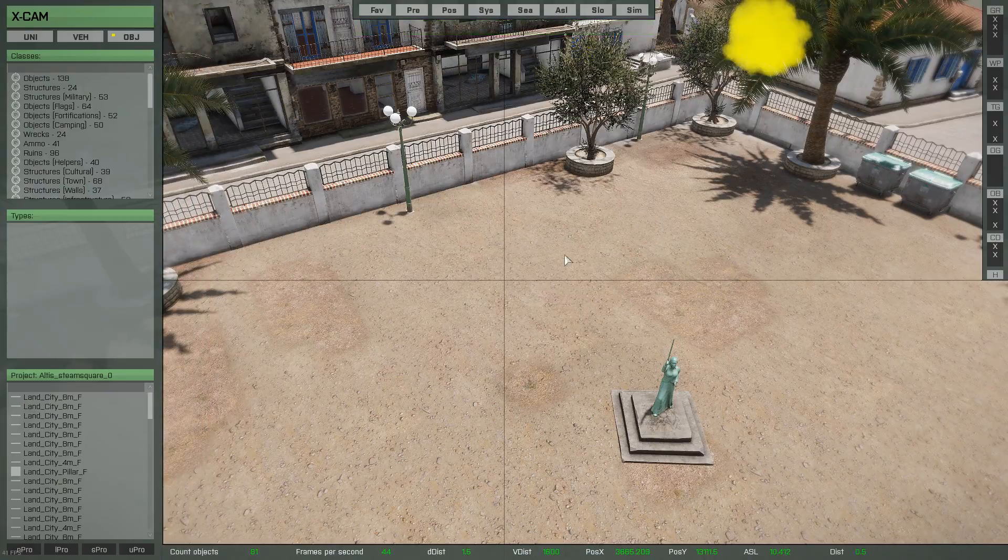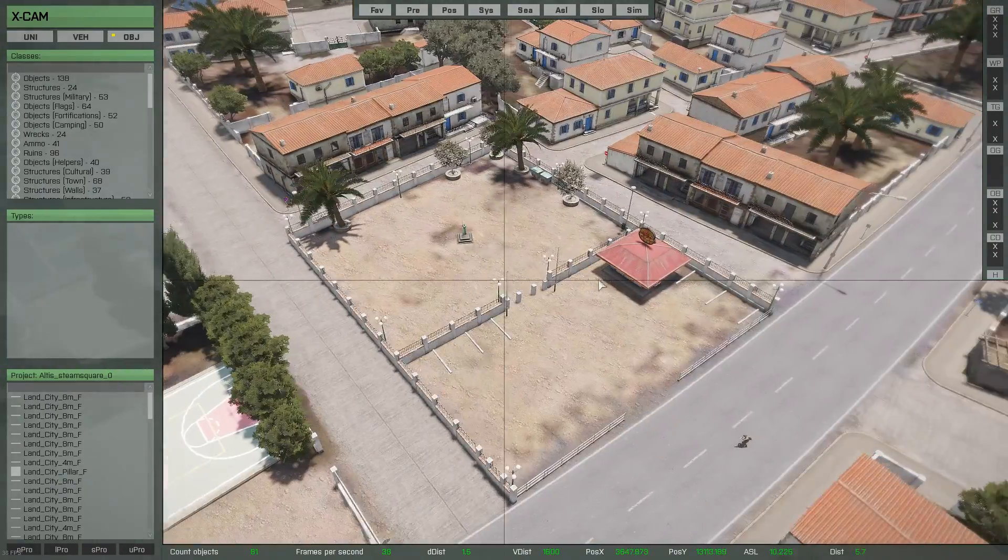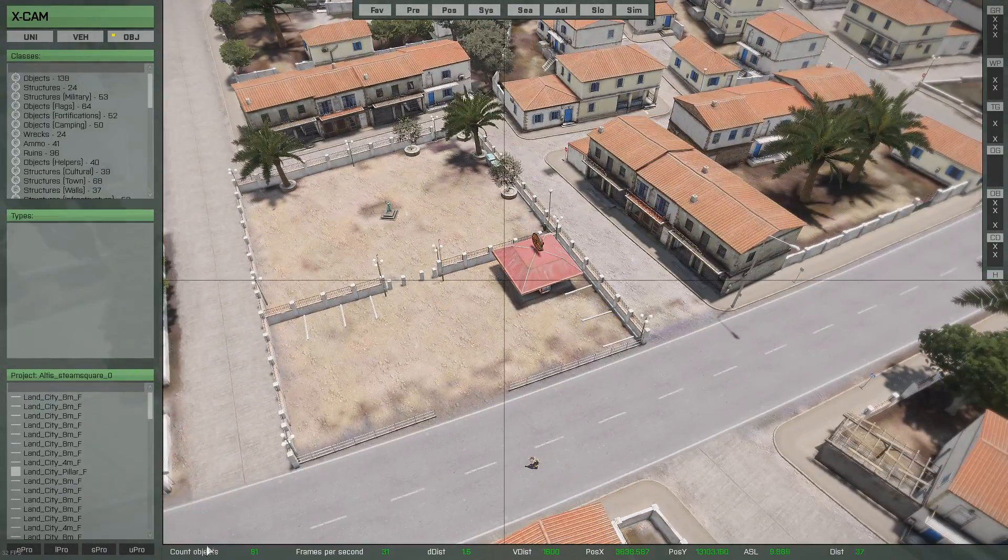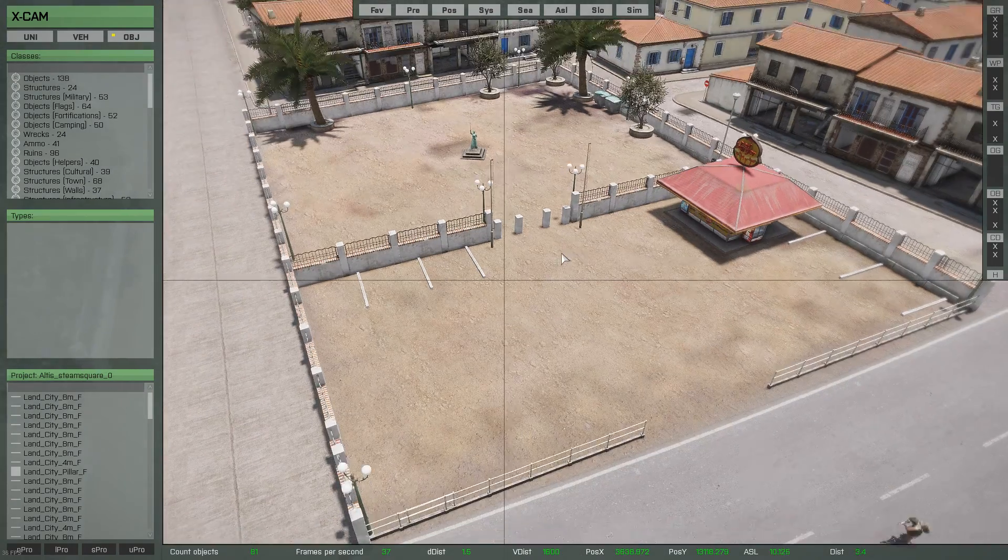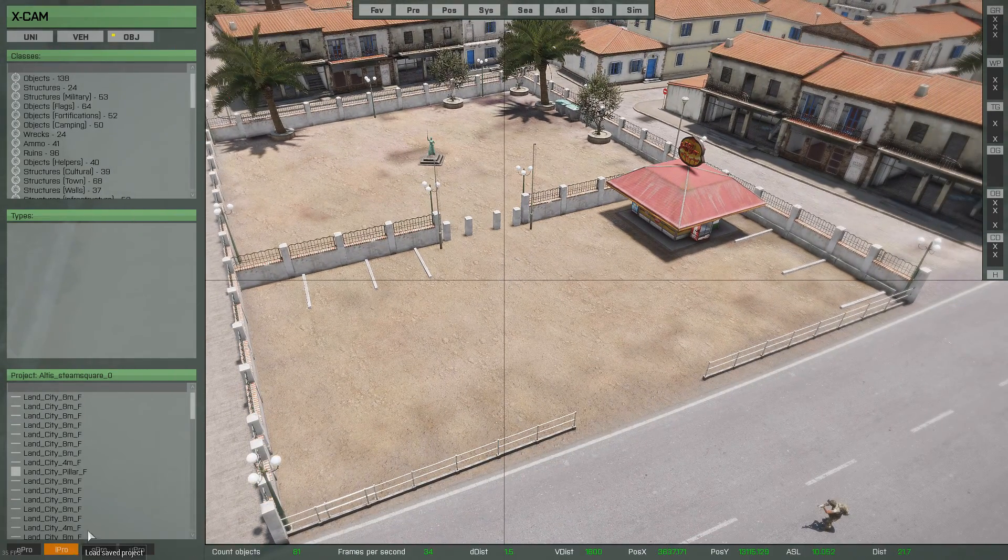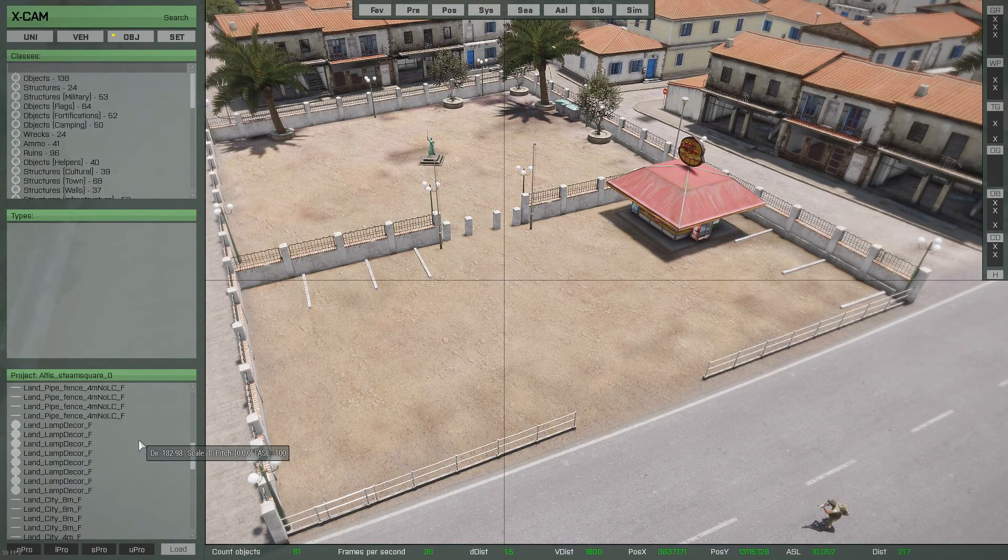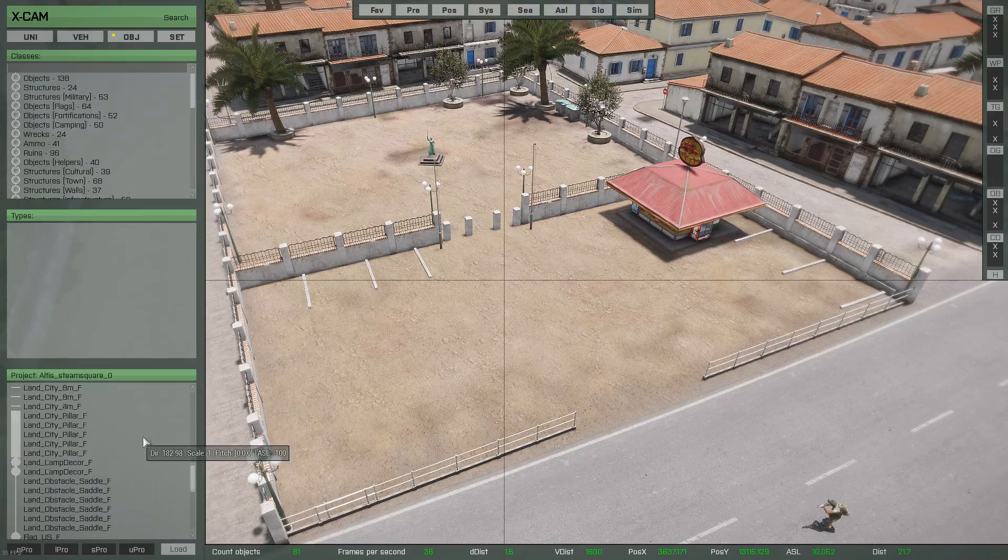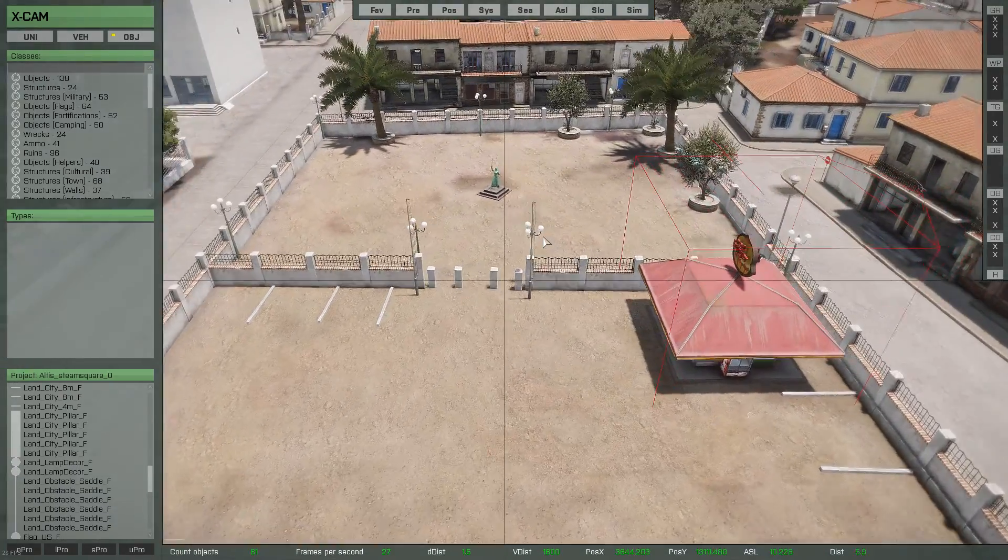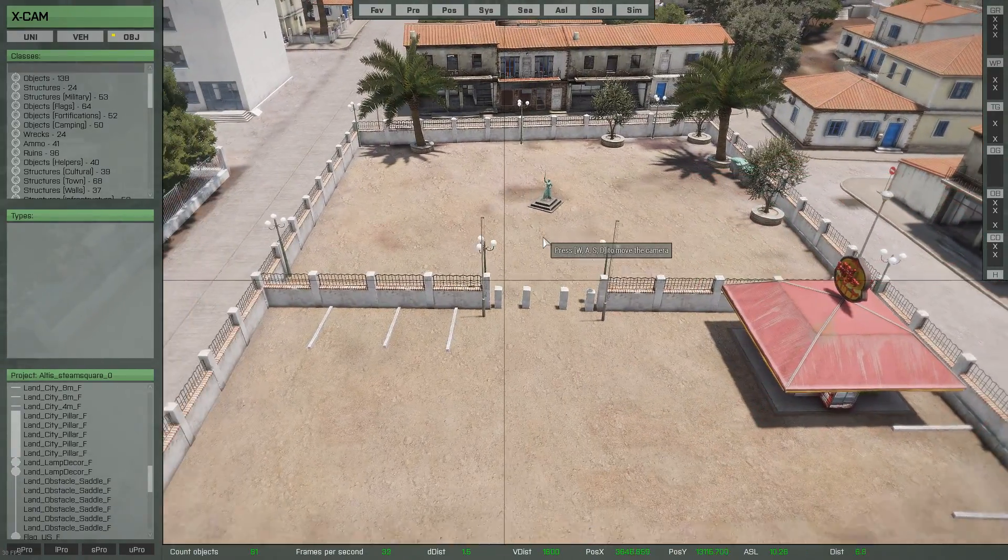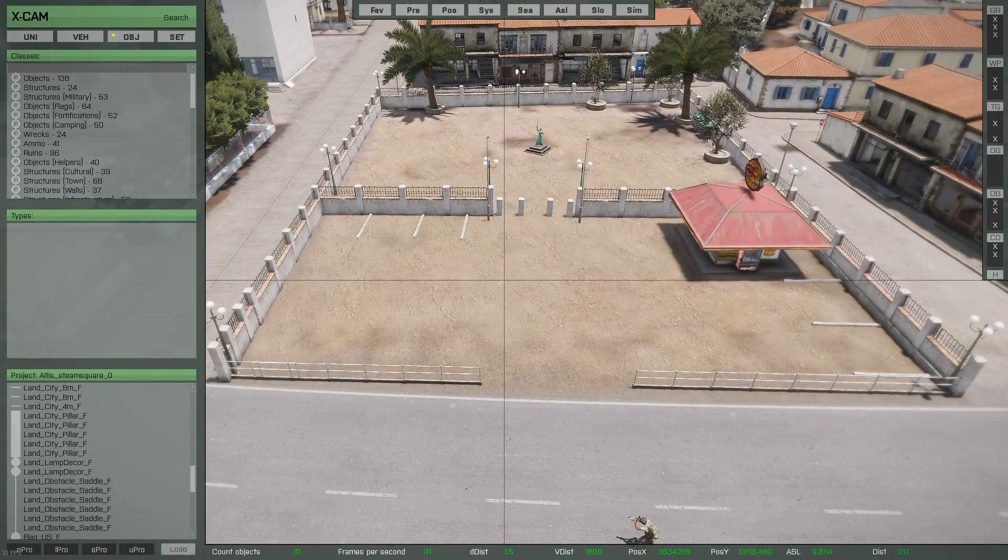Steam Square. So Steam Square is already built. It's pre-loaded into the map. It's 81 objects. I've put in grass cutters, which are to hide the grass in the square so it's a bit more tidy.